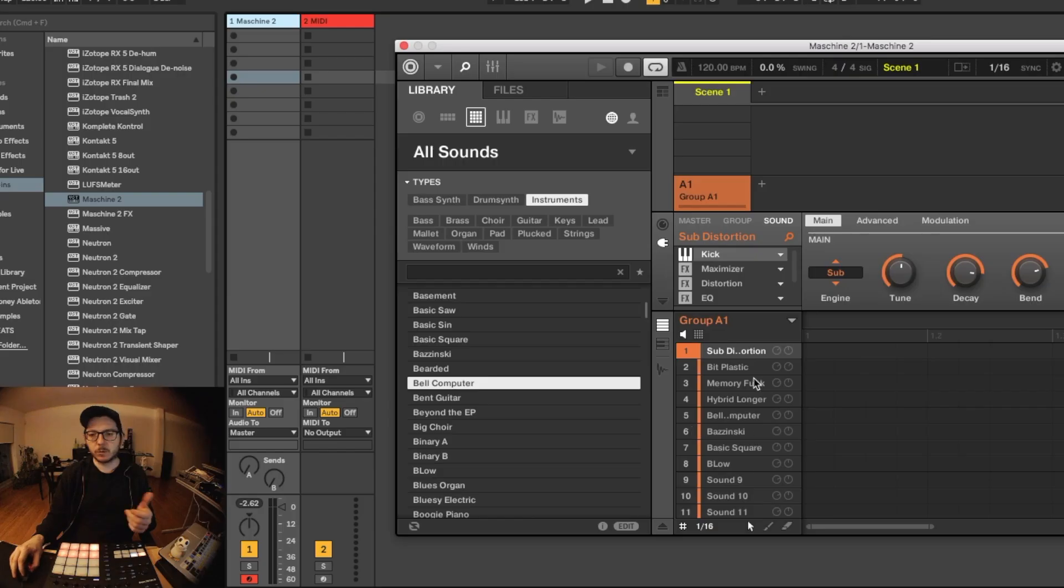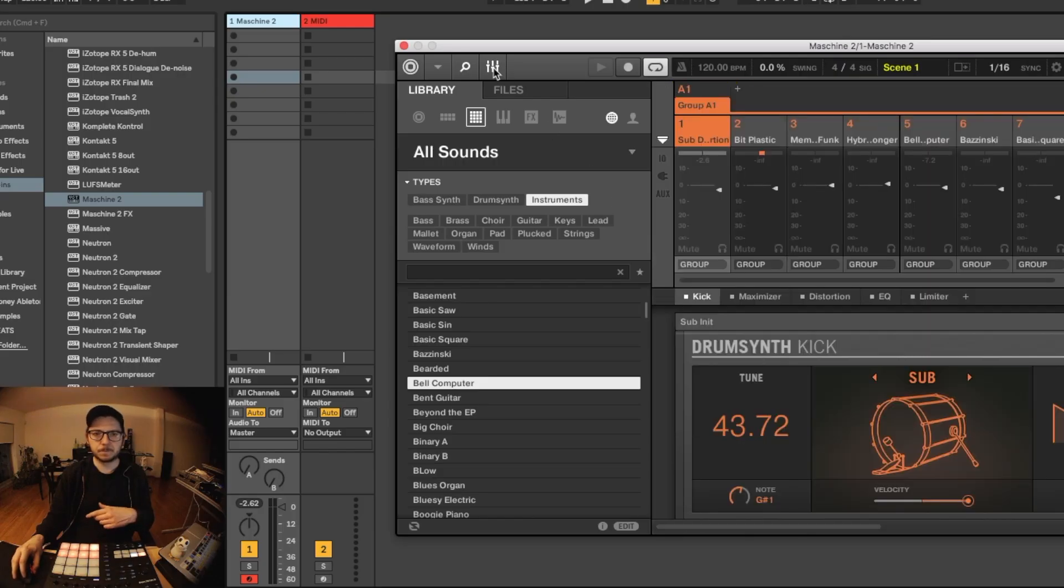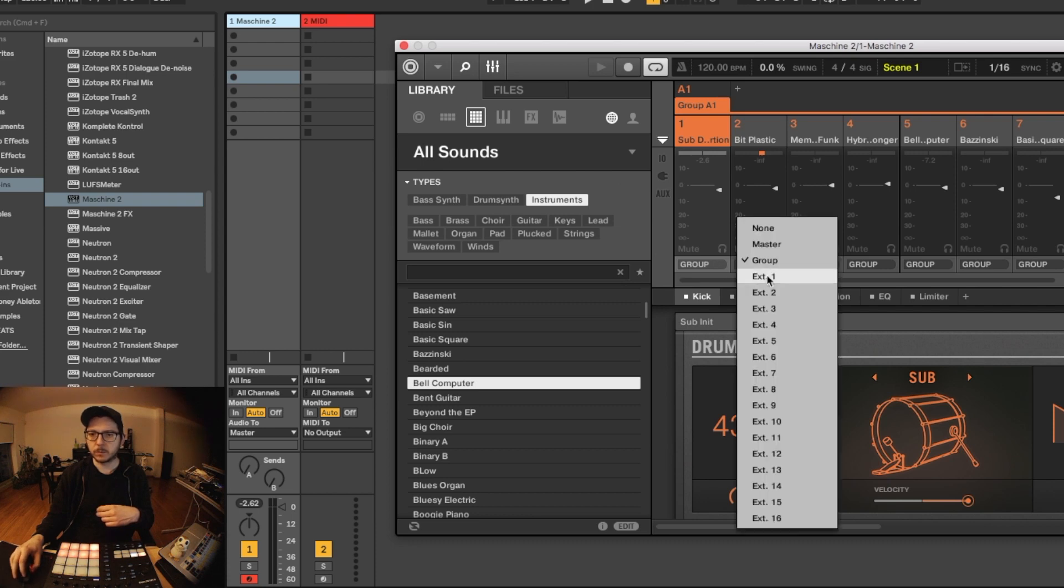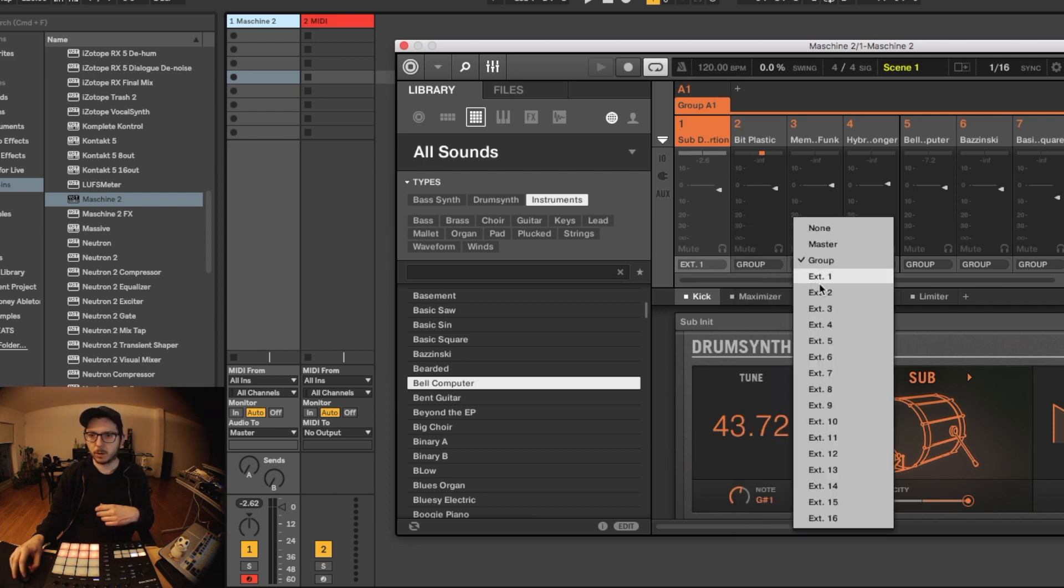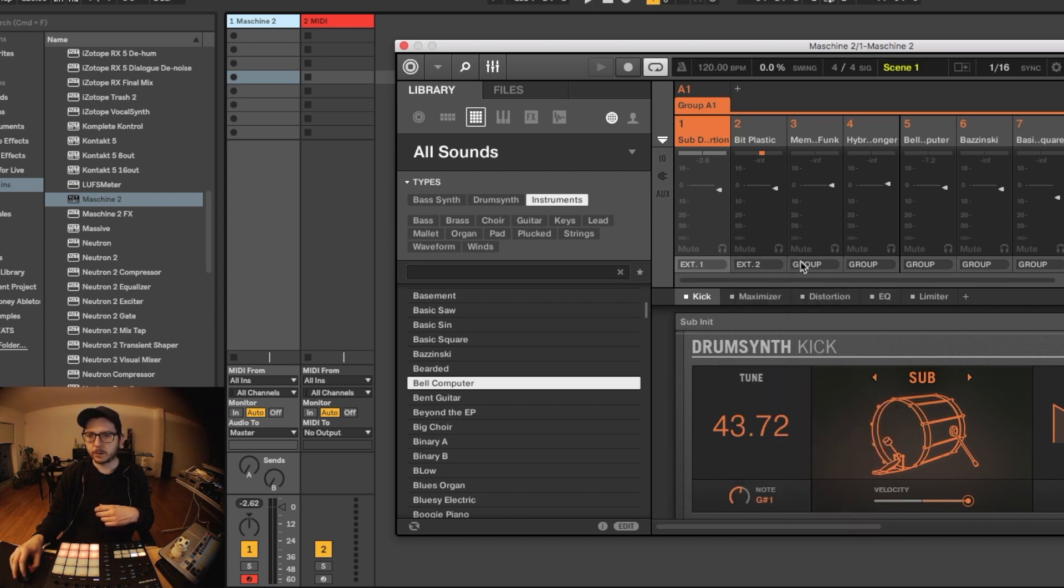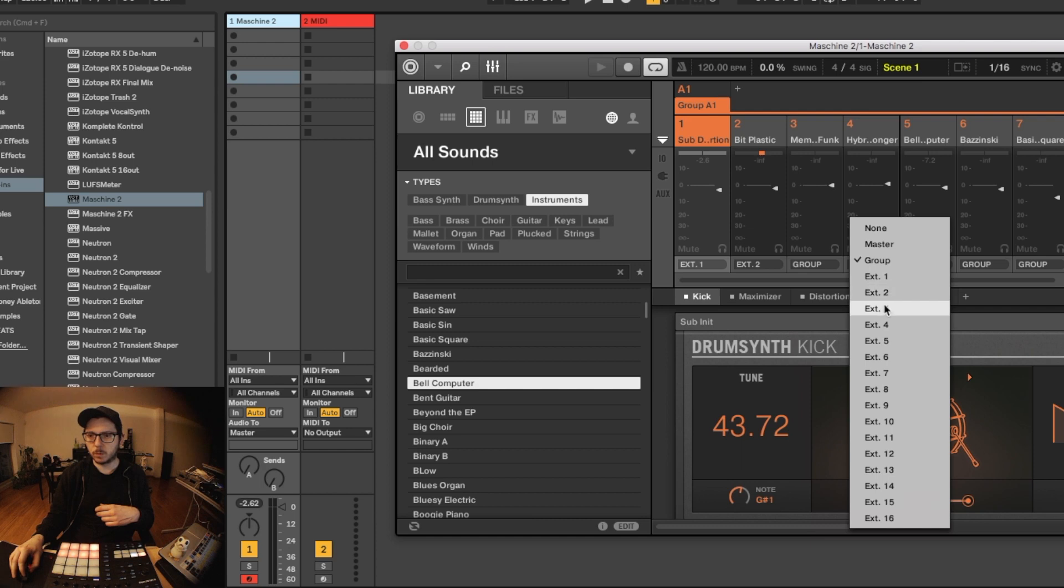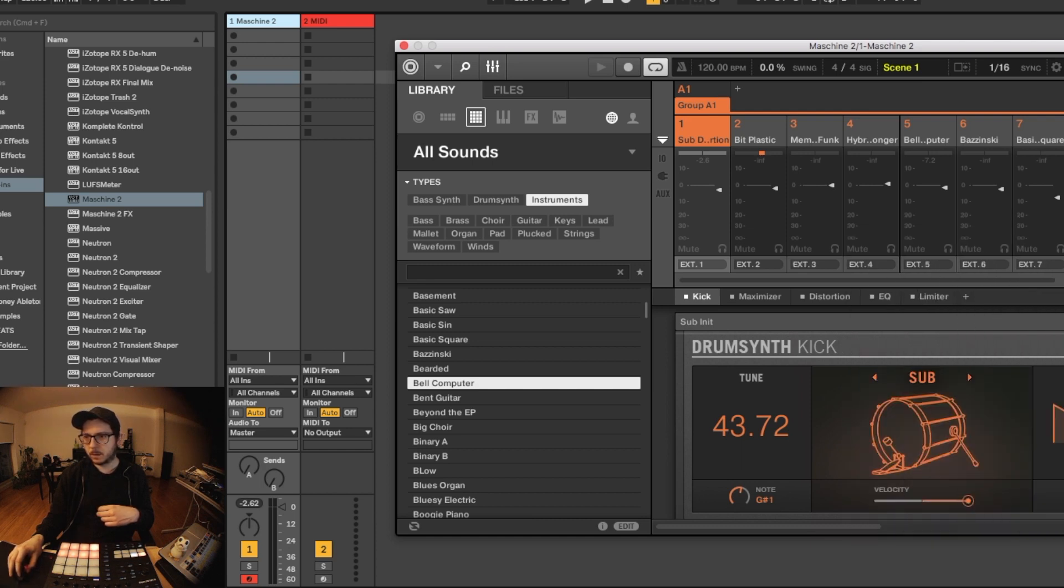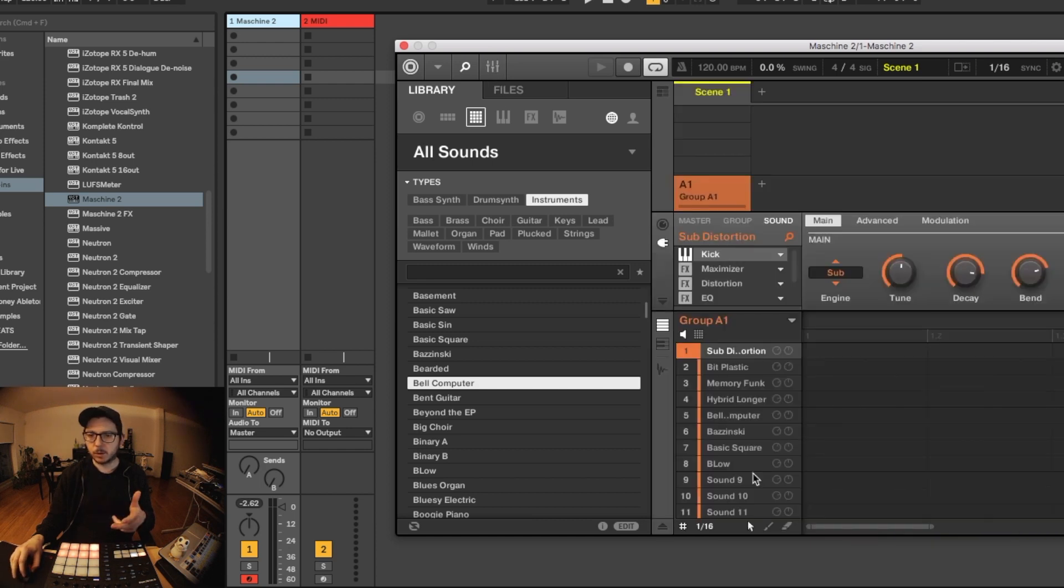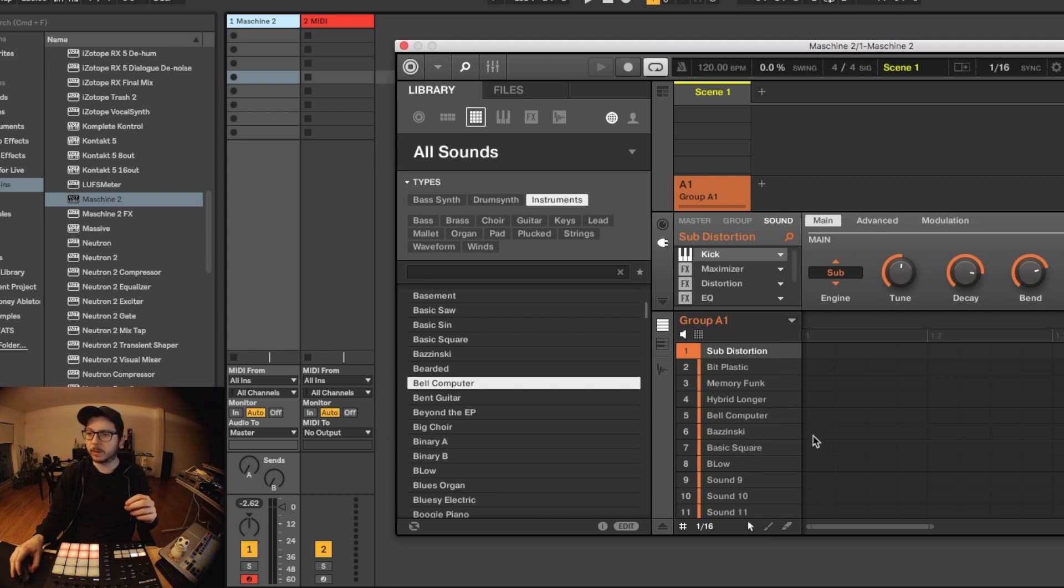So the easiest way to route all the sounds is in the mixer window. And then we'll just choose external one, external two. So we'll do this with eight sounds and you can do it with 16, but the system is the same.